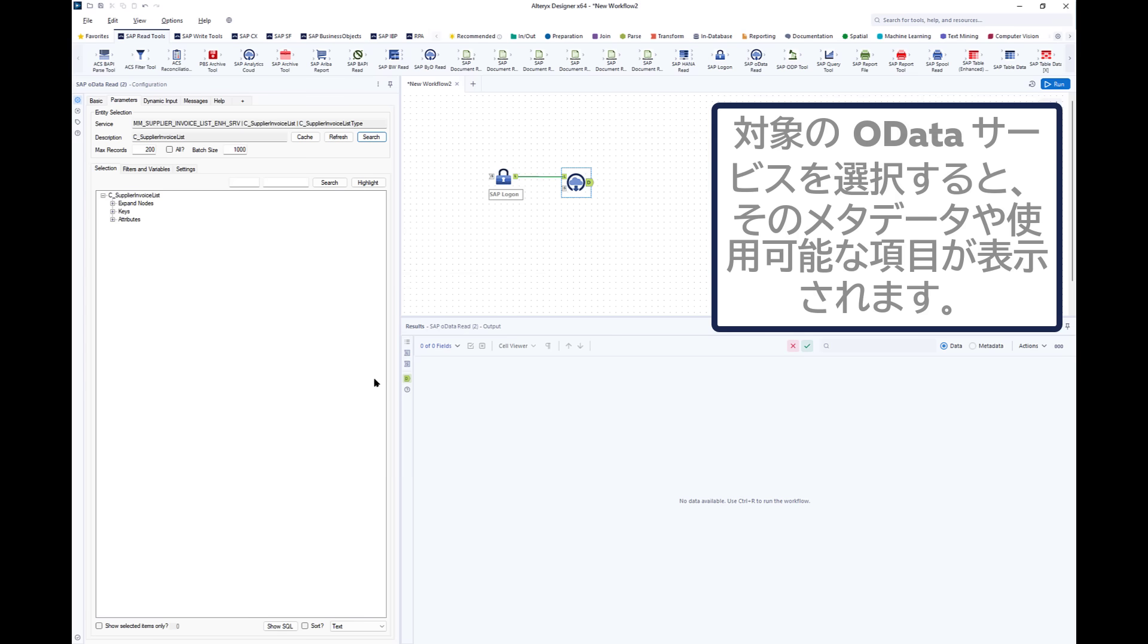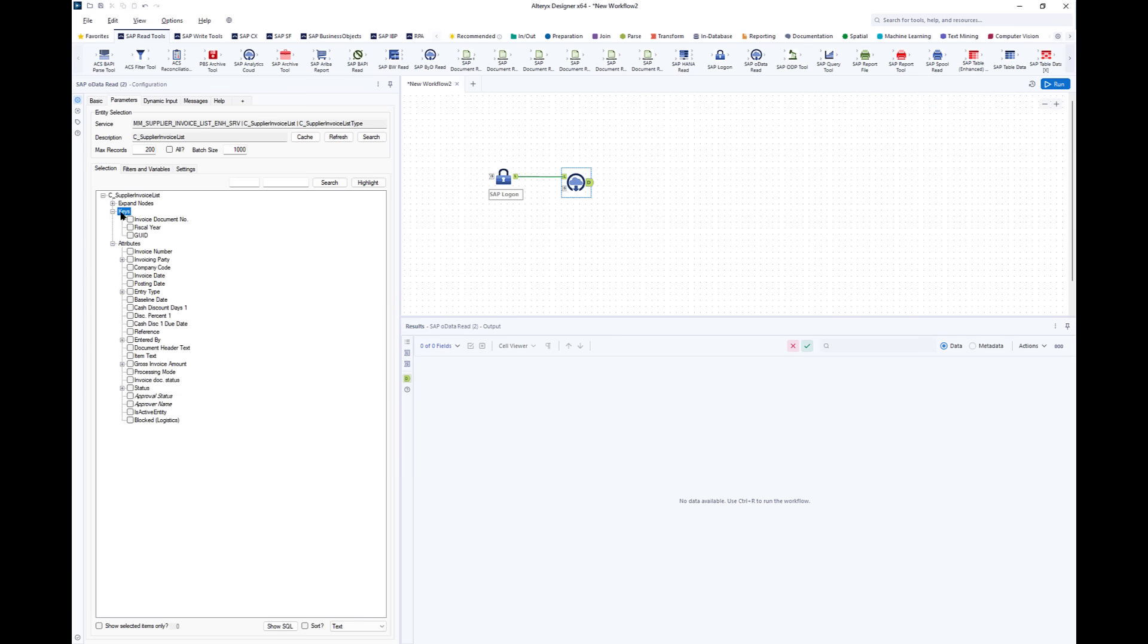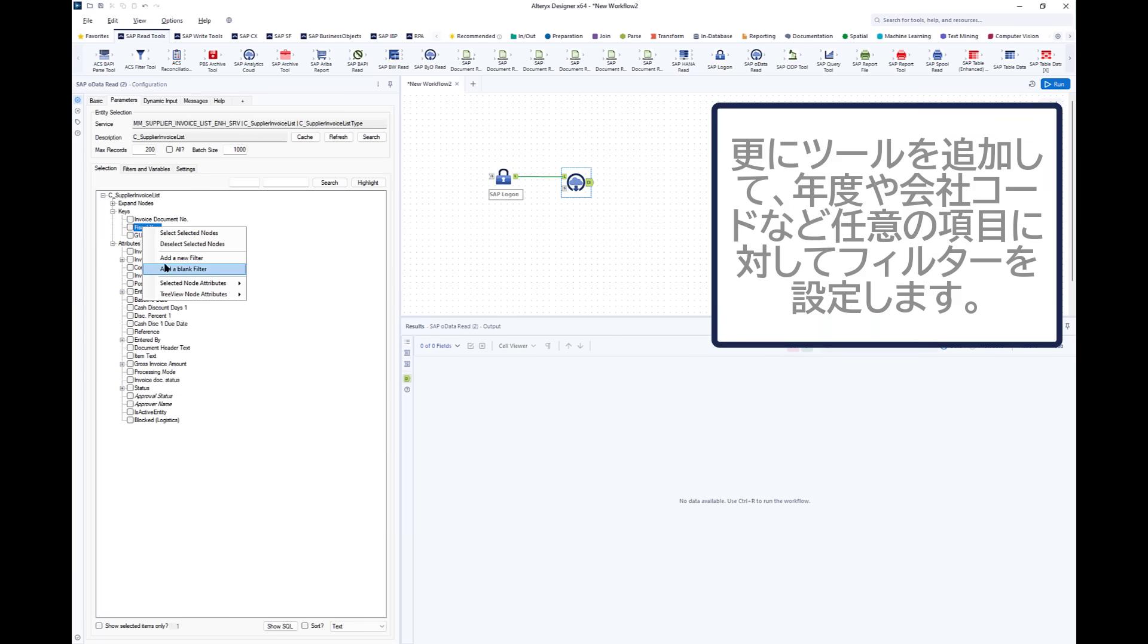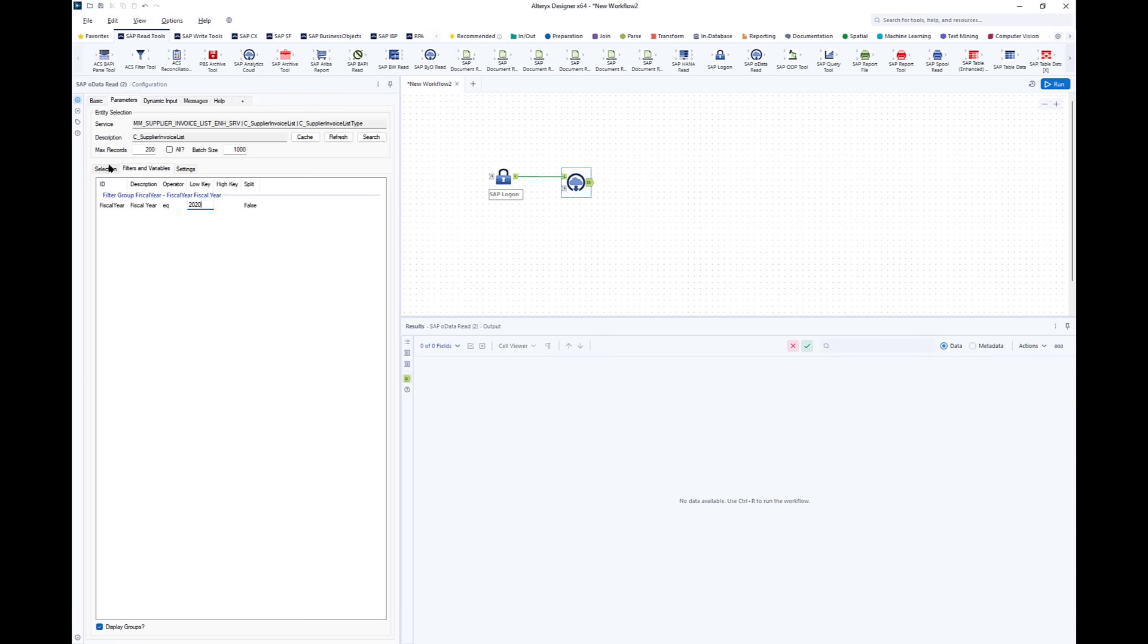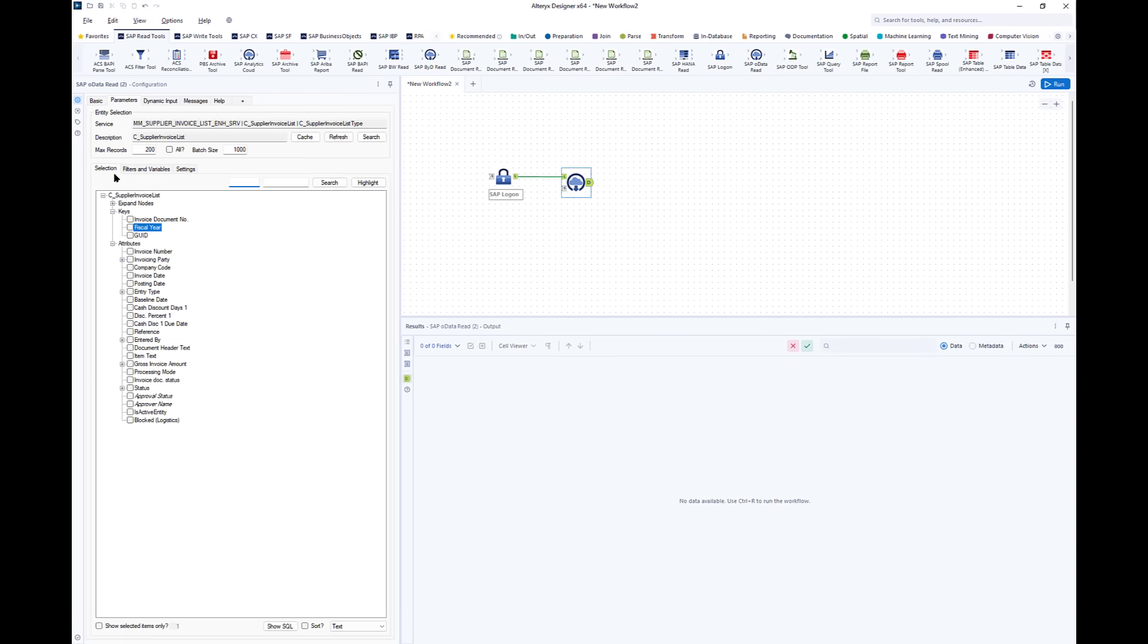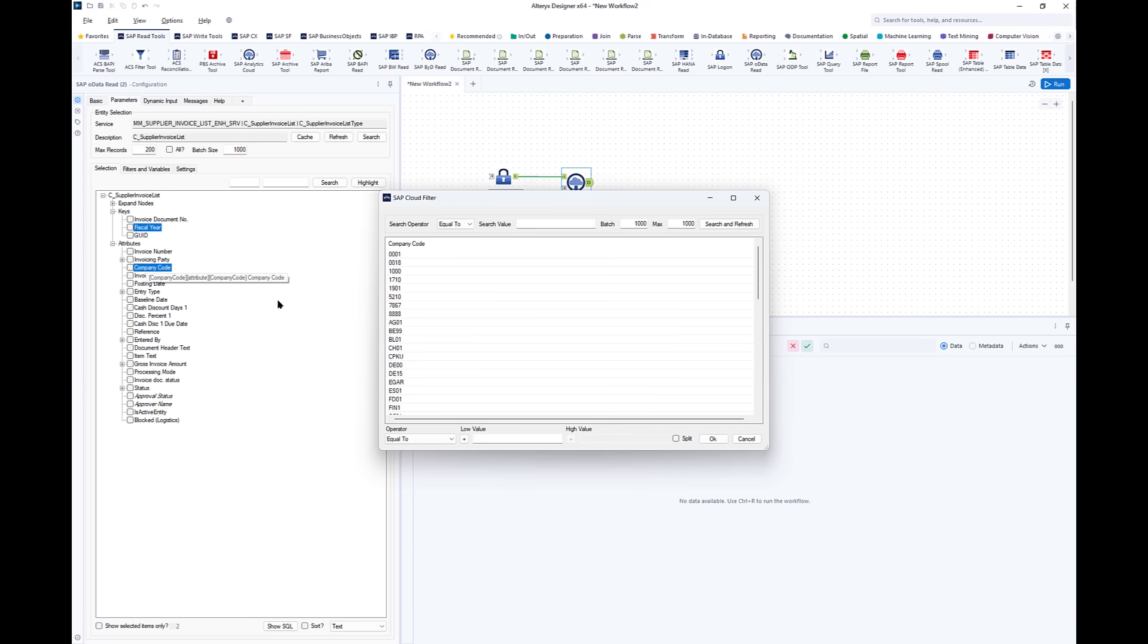The middle one here, with supplier invoices list, is obviously the one. And when I select it I then get the metadata of that service and can choose from the fields there. What's more, I can filter on any of those fields. So if I choose, I can select a particular year or even select a company code from a list which is brought back from the SAP system.